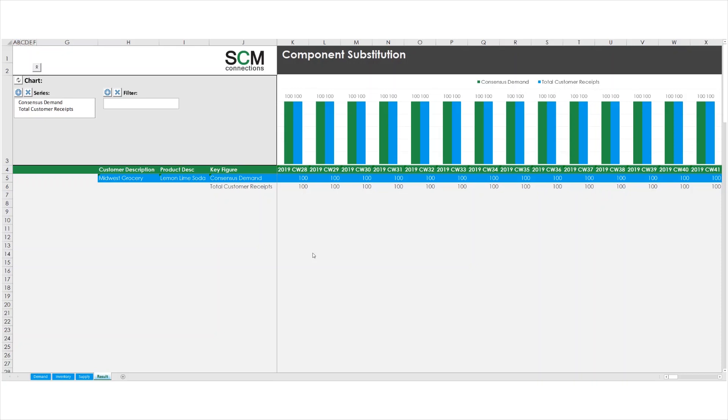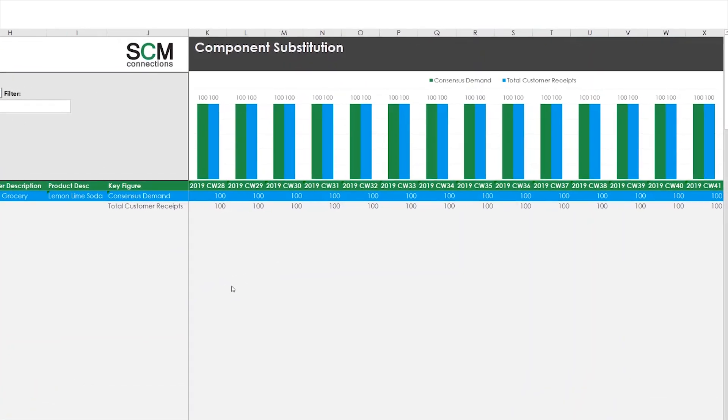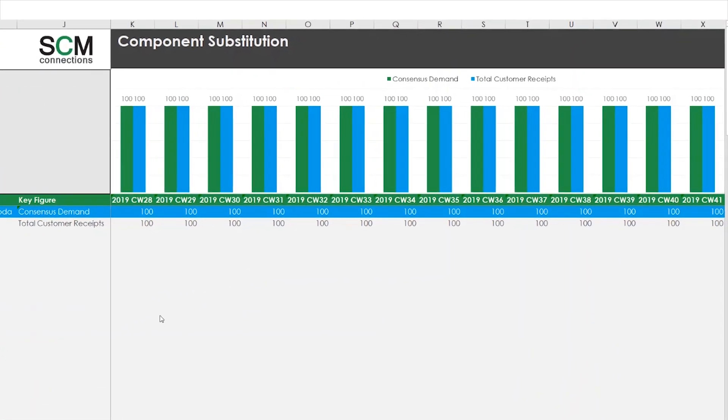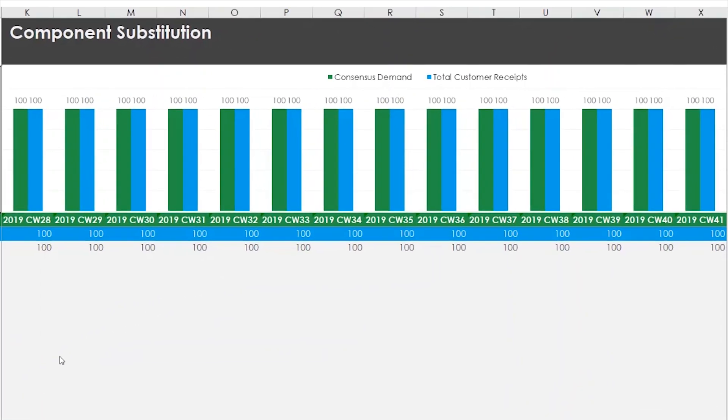Finally, I'll review the results for my Midwest Grocery customer and see that they are receiving enough units of lemon lime soda to satisfy their demand. Based on the results of running the optimizer, I can see that demand in week 1 and beyond is 100% satisfied thanks to my component substitution setup.